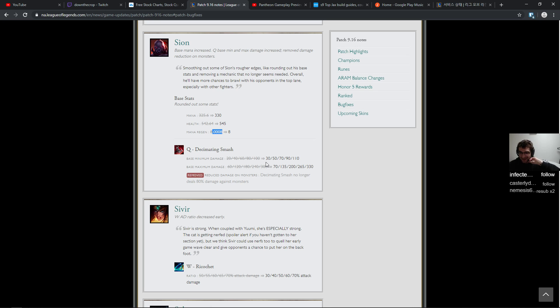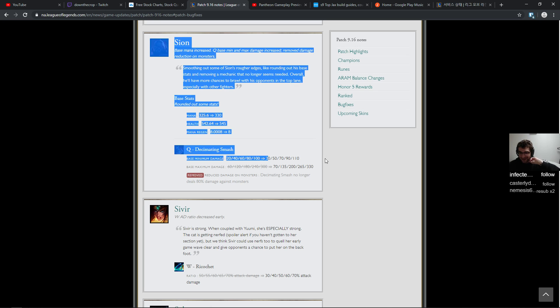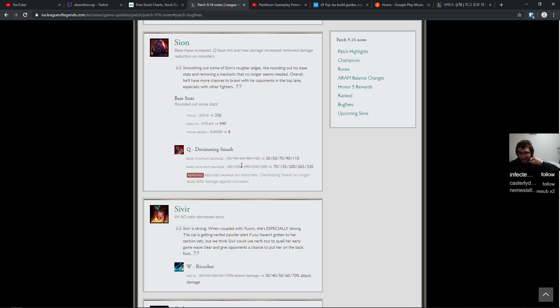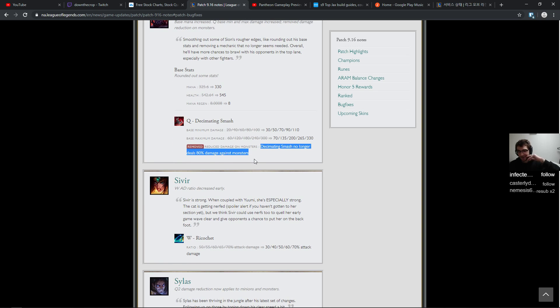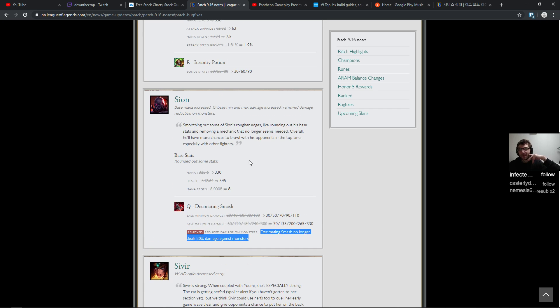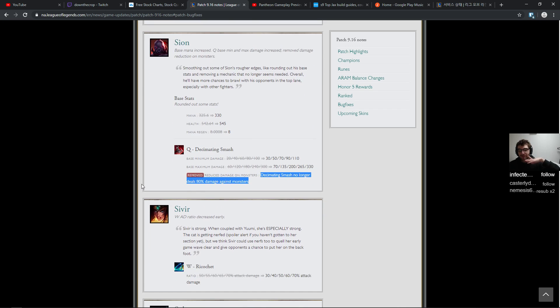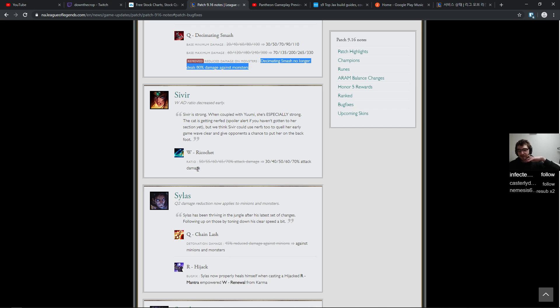Damage is going up a little bit and removed. No longer deals 80 damage against monsters, so jungle Sion buff. I'm fine with this too.